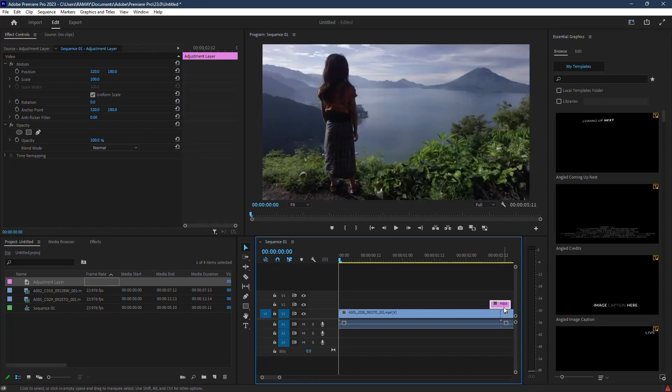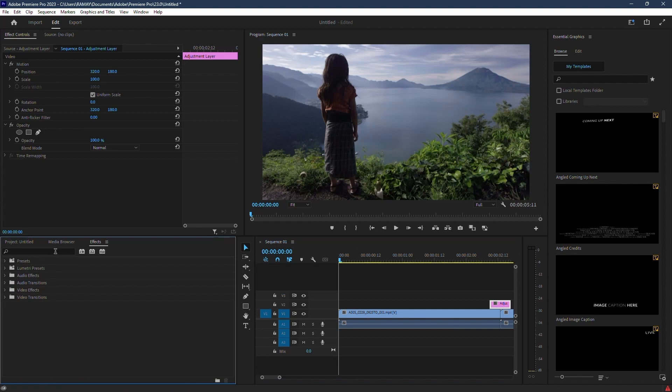Next up, let's add the levels effect. Go to effects and drag it onto the adjustment layer.